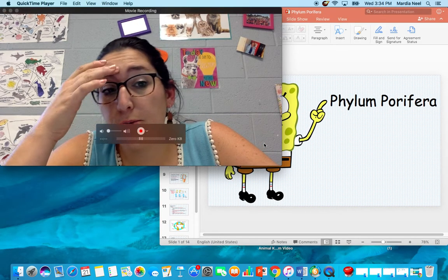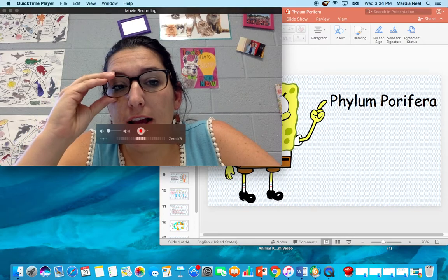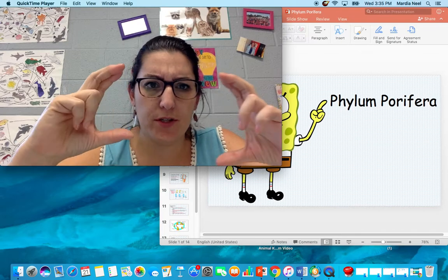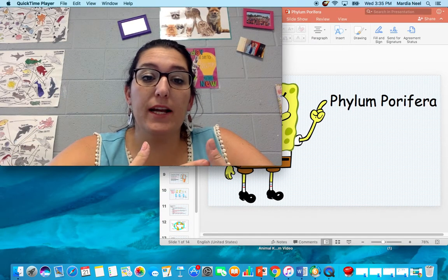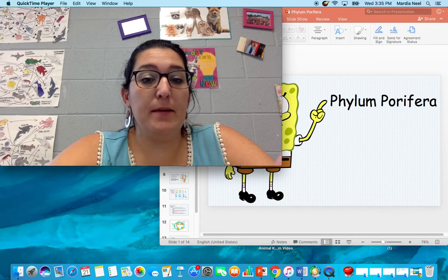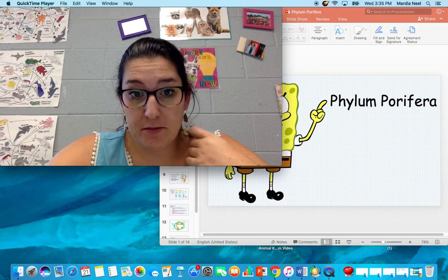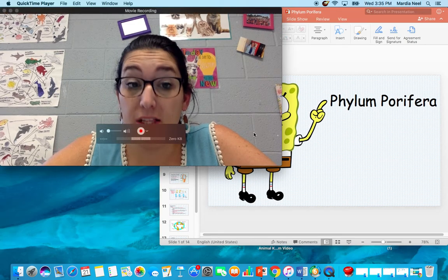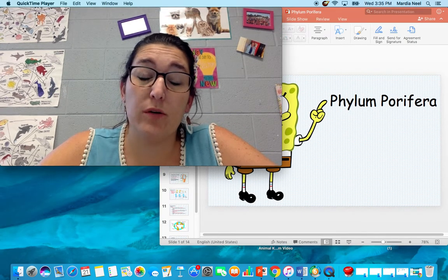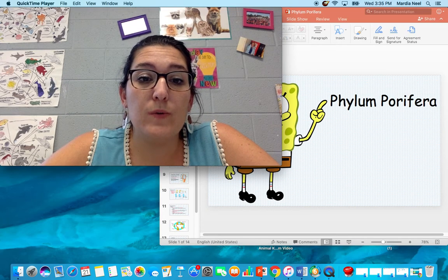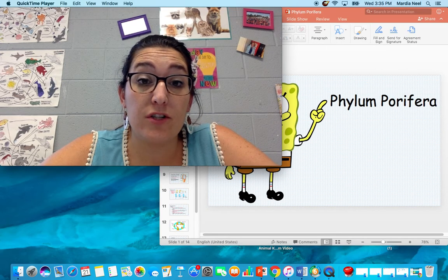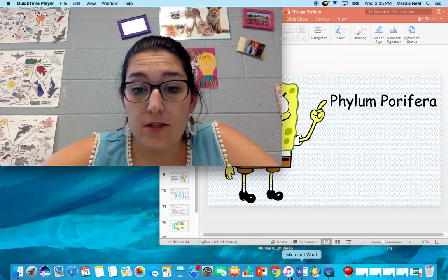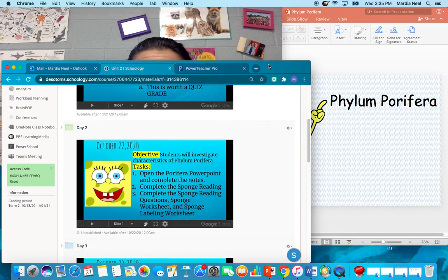Hey guys, today is Thursday, October 22nd. Yesterday you should have gone through a PowerPoint that showed you a little bit about each of the animals — pictures of animals in jars and specimens laying on the counter. Those are the same specimens we looked at in class. So today we're going to dive right into the very first phylum — Phylum Porifera — the simplest kind of animals. Let's pull up Schoology and see what the assignments are today.